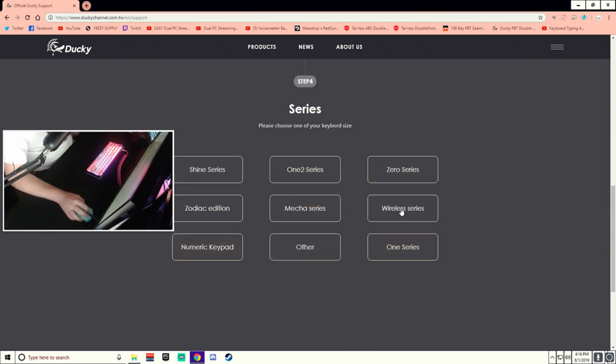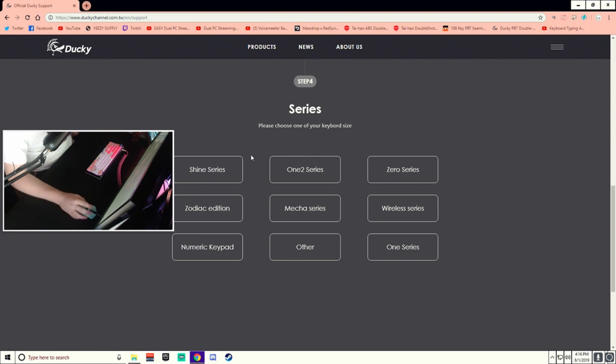You'd pick the series if you have a different keyboard, or a different keyboard size. So right here, 1-2-Series.